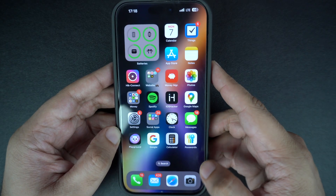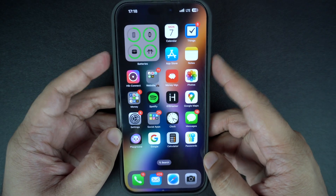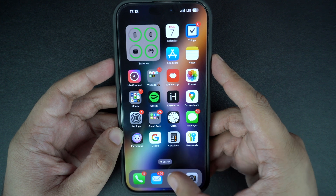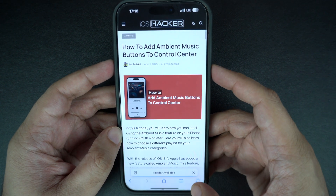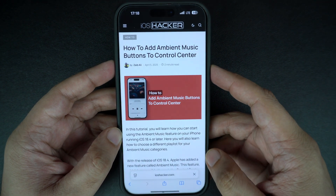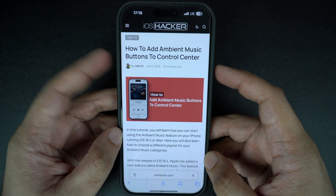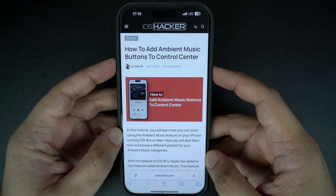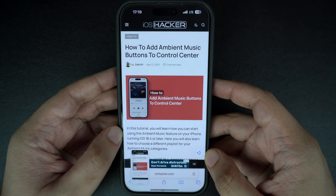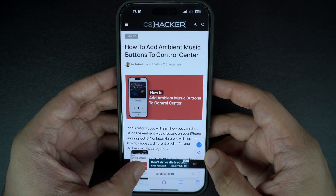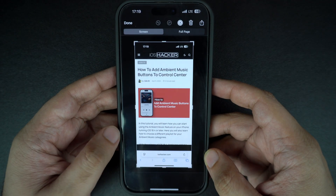In addition to this, you can take full page screenshots in apps like Safari. Just open the web page you want to screenshot and press the volume up and side buttons together. After the screenshot has been taken, tap on the screenshot preview.